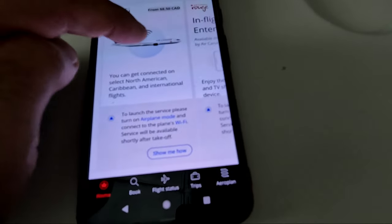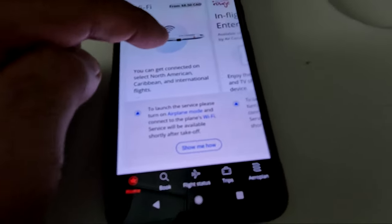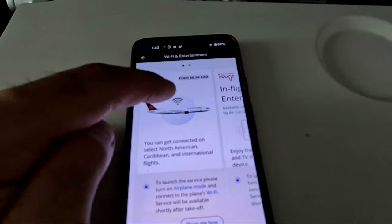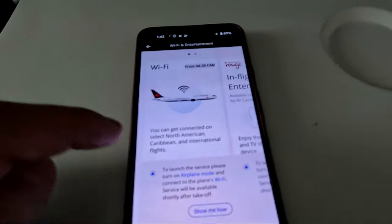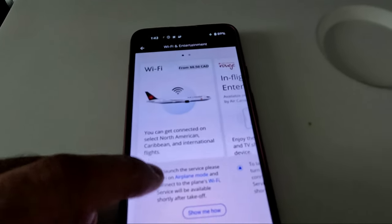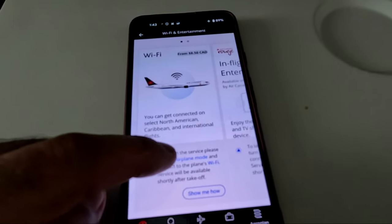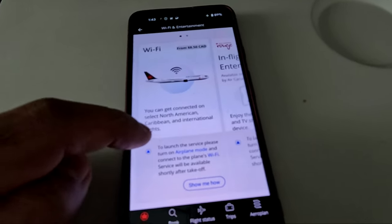On my flight, I tried accessing Air Canada Wi-Fi although I didn't purchase it — I was just trying to see how to access the Wi-Fi. You can access the Wi-Fi two different ways.